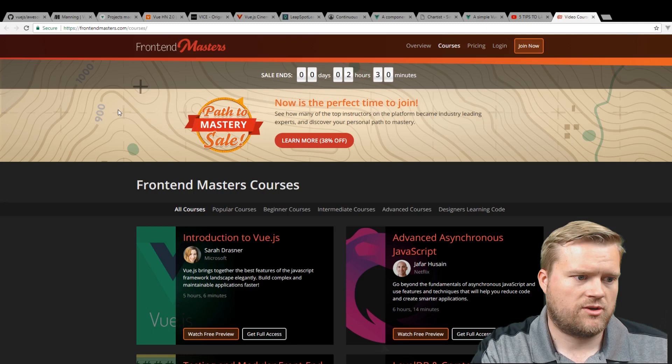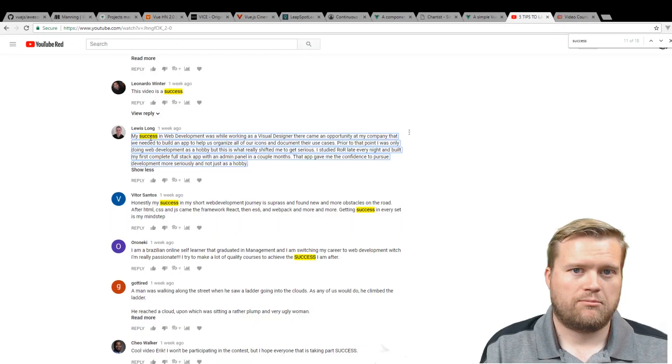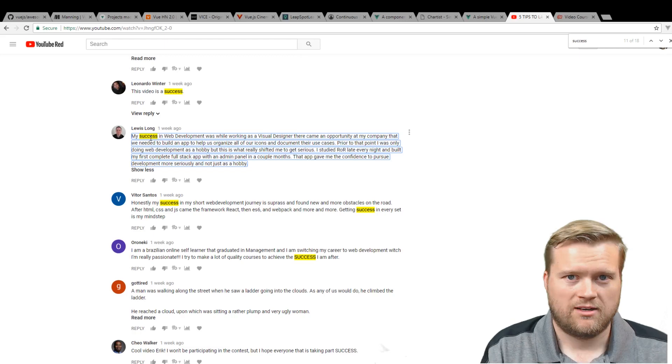And the winner is Lewis Long. So thank you so much. Lewis, if you're watching right now, please send me an email. You can see it on my GitHub page. If not, I will send you a message on YouTube letting you know that you won. I'll need to get some information from you. So once again, thank you.